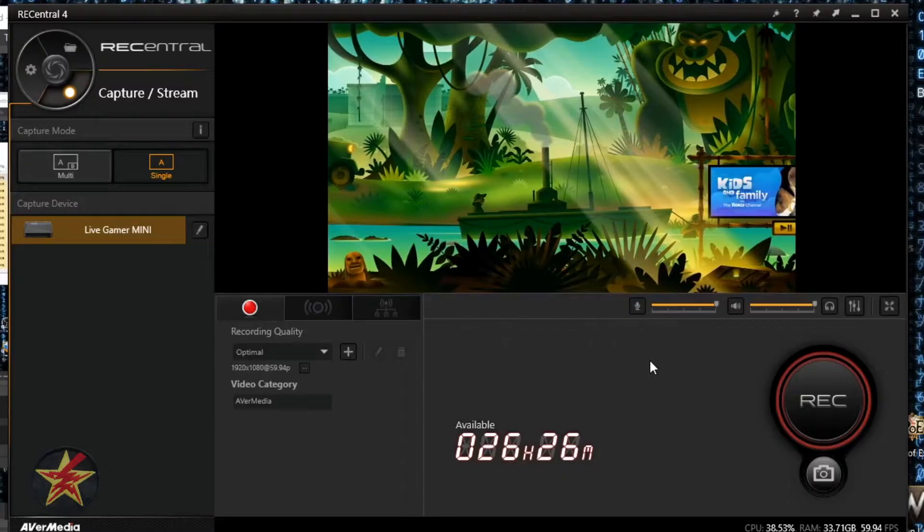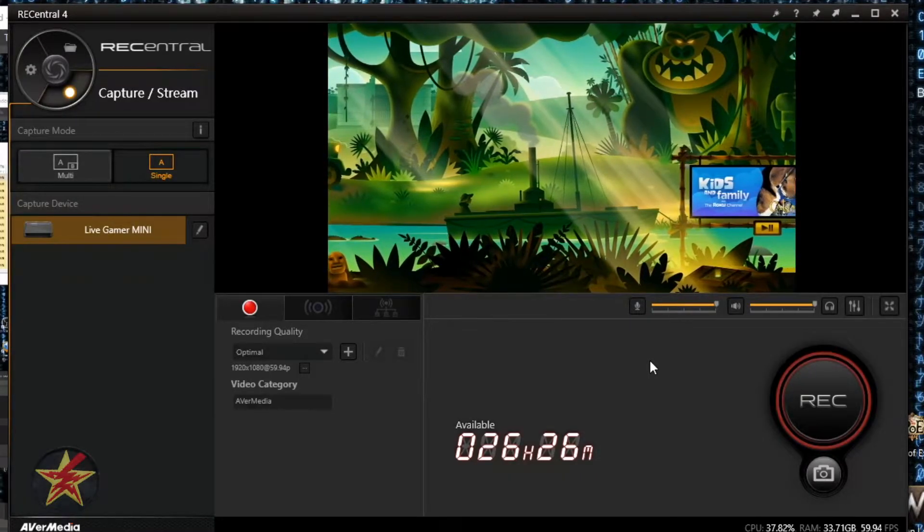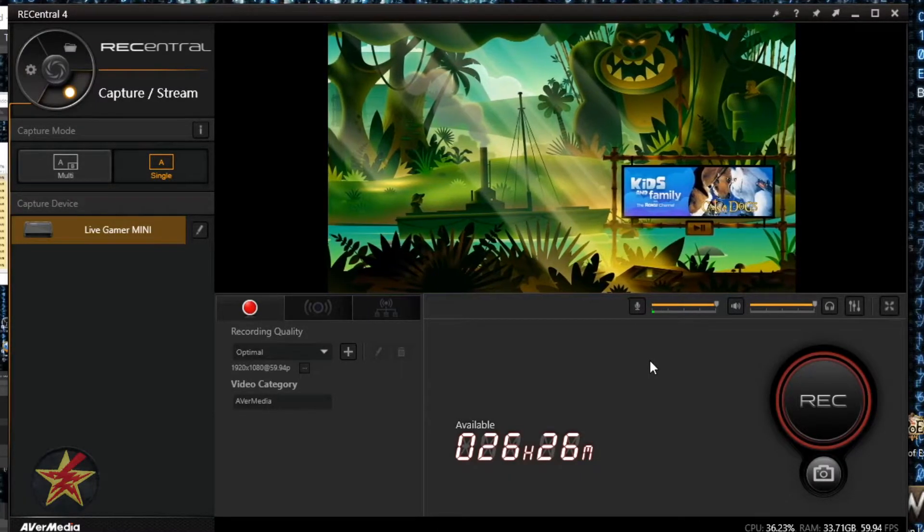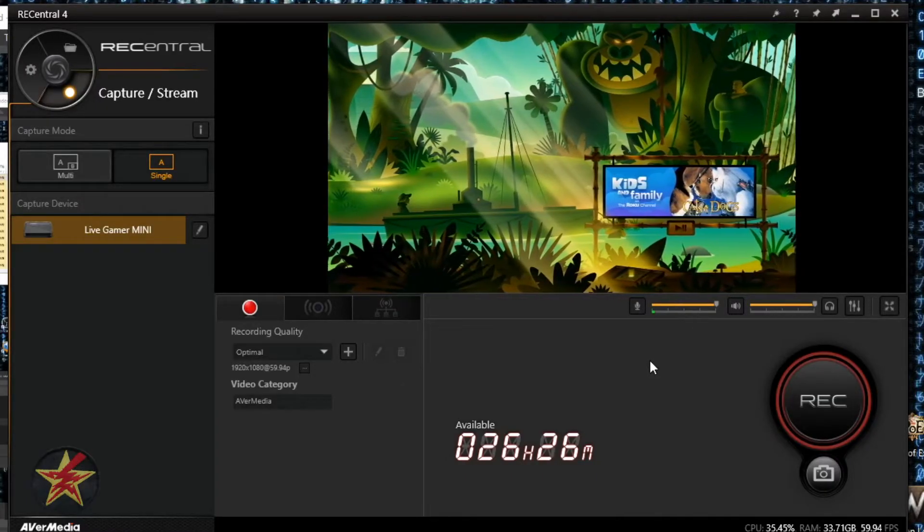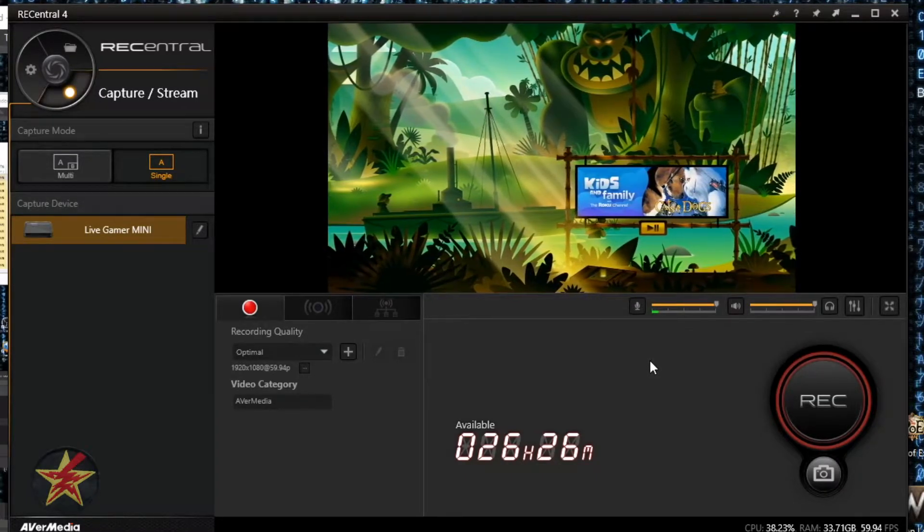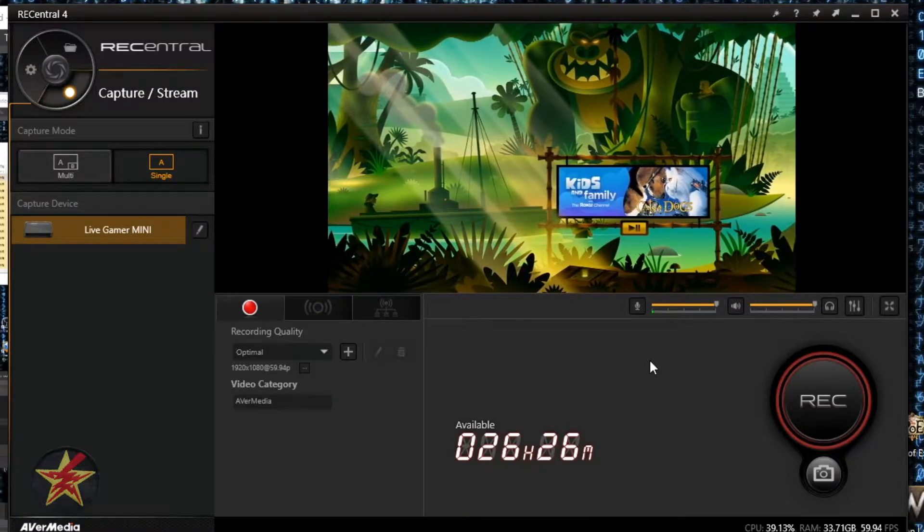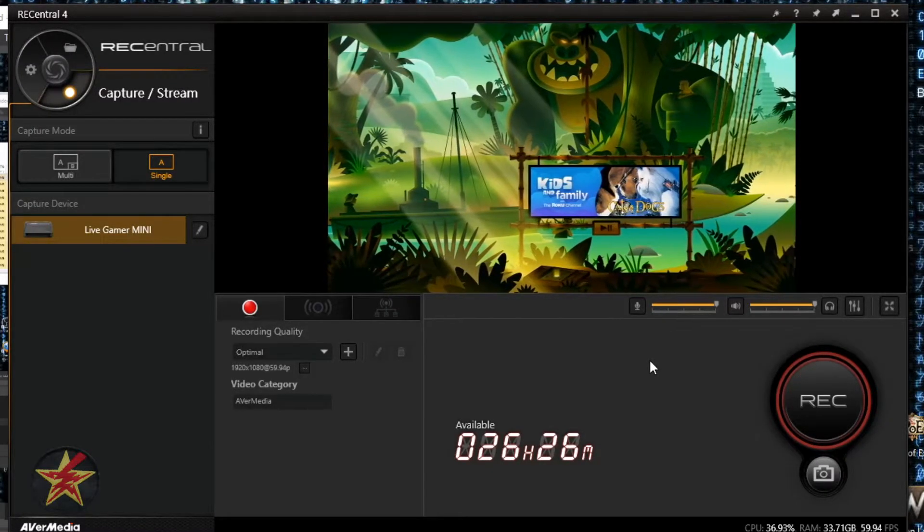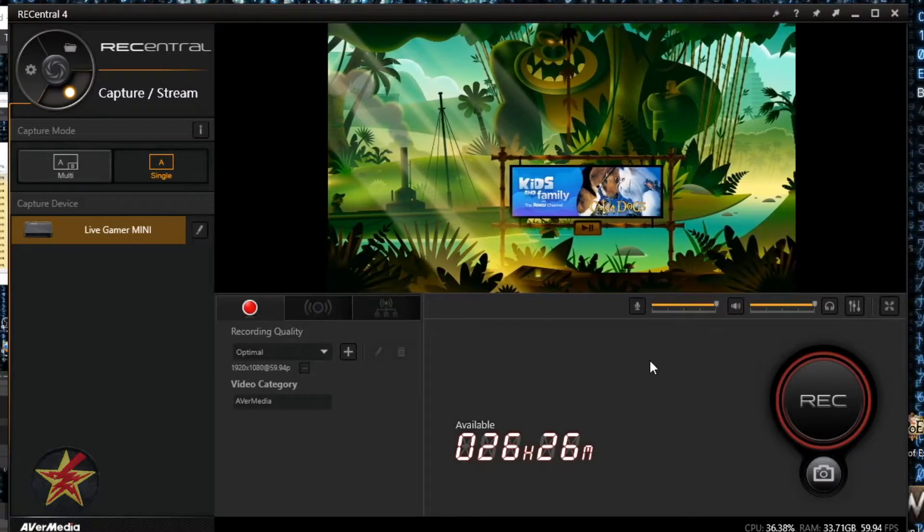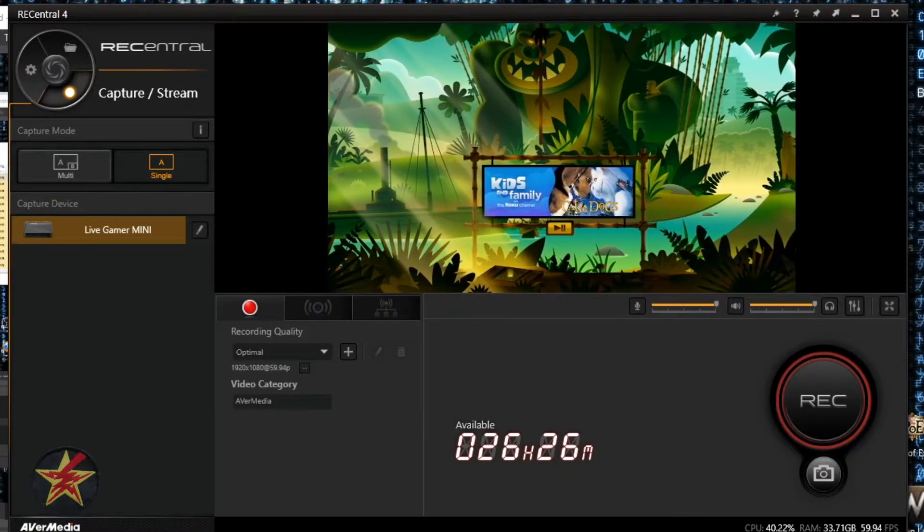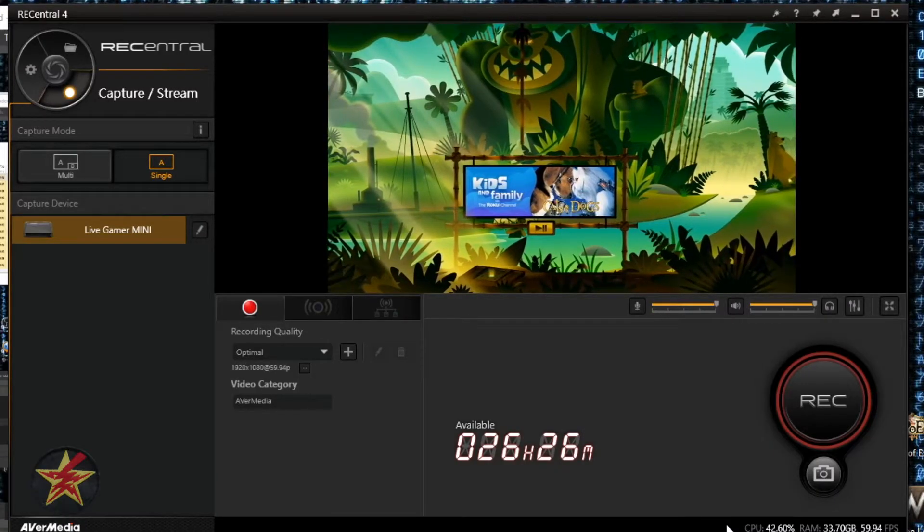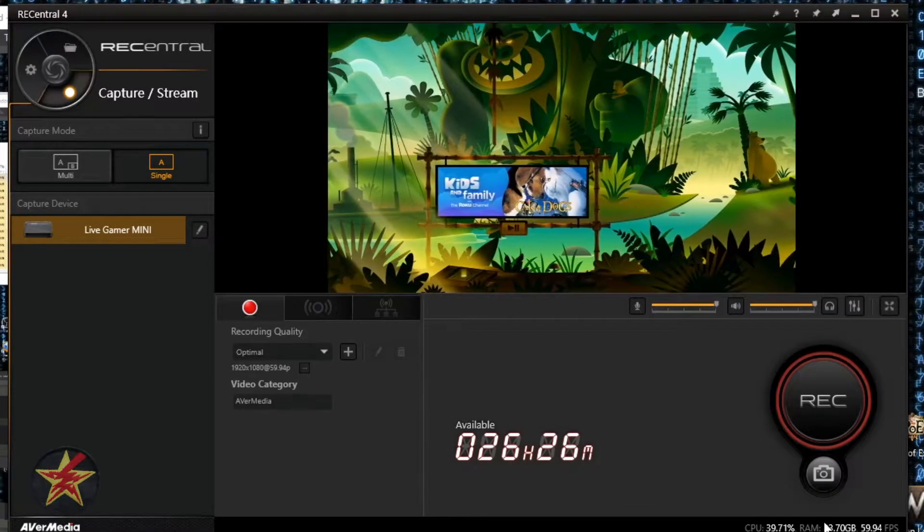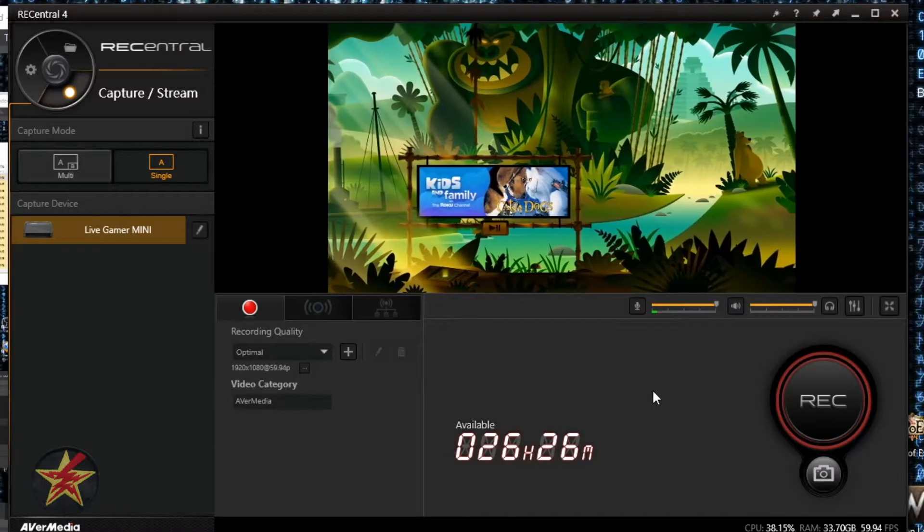In the case of this particular laptop, I have a Core i7 6820HK CPU, 64 gigabytes of RAM, and an NVIDIA GeForce GTX 980M. Here you can see in the lower right hand corner I'm using up 40 percent of my CPU just for this program and 33 gigabytes of RAM.